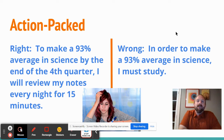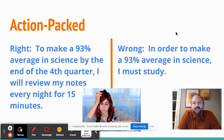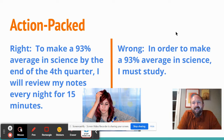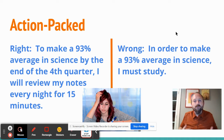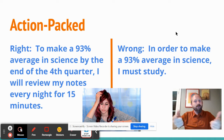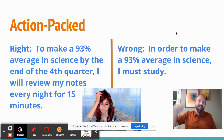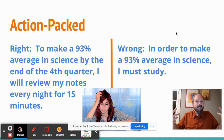Action-packed: the right way is, 'To make a 93% average in science by the end of fourth quarter, I will review my notes every night for 15 minutes.' The wrong way is just to say, 'In order to make a 93% average in science, I must study.' That's a no-brainer — how are you going to study? What actions are you going to take to be successful at meeting this goal? It's your choice how specific you're going to be.